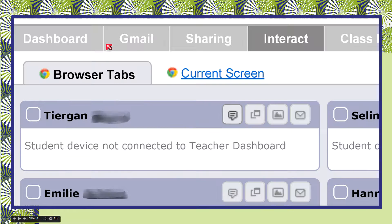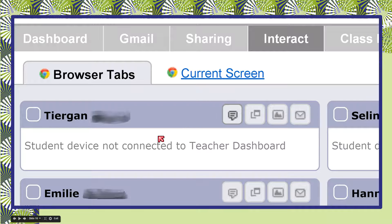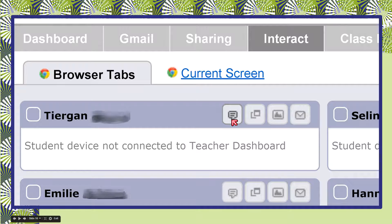Under the Interact tab, you can look at two different things. You can look at the browser tabs that the students currently have open — this shows your whole class in a grid with a list of all the browser tabs they currently have open on their devices, so that's a way to keep an eye on what they're doing. You can also have a quick look at their current screens to see which page they're working on. On each student panel, you have buttons for interacting with them: a pop-up button will send a message that interrupts their work, and you can also send an email or take a picture of their web screen.